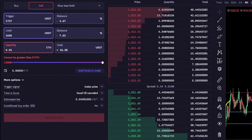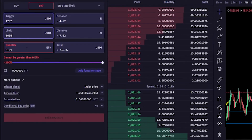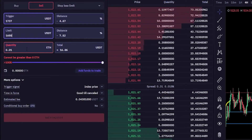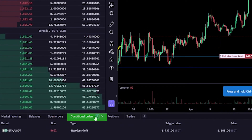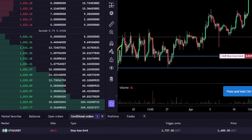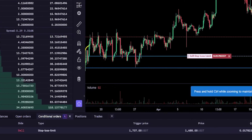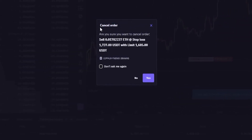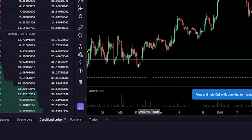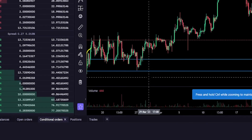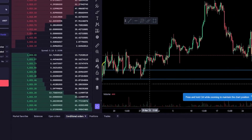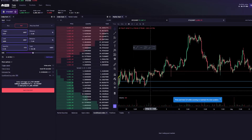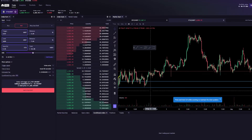This stop-limit will stay in place until it either gets hit or I manually cancel it. To find the details of it, come down here to conditional orders. If at any point you want to cancel it, just come over here and click on the little red X. You'll get your cancel order confirmation window — just click yes and the stop-limit order is cancelled. At the end of the day, you'll have to do your own technical analysis on the time frame and asset you're trading and choose price points that are appropriate for your stop-loss.